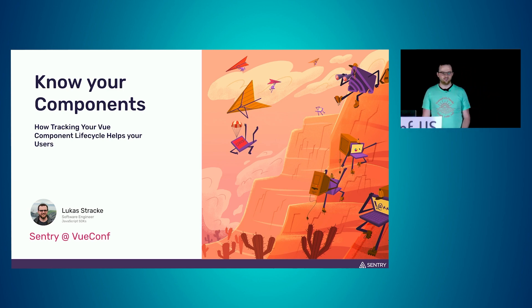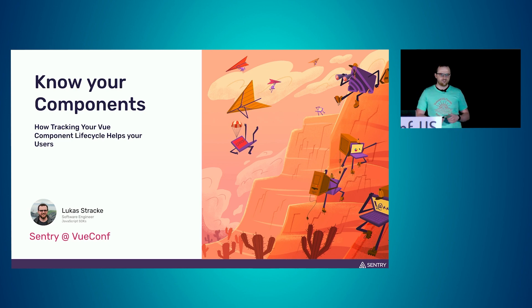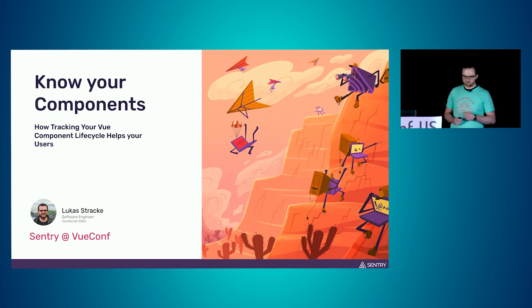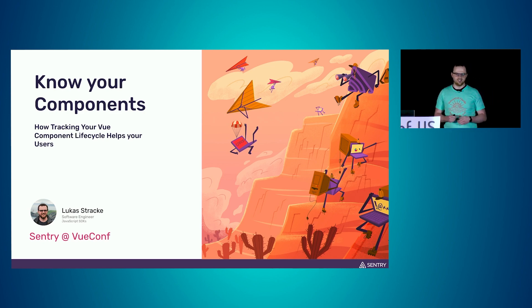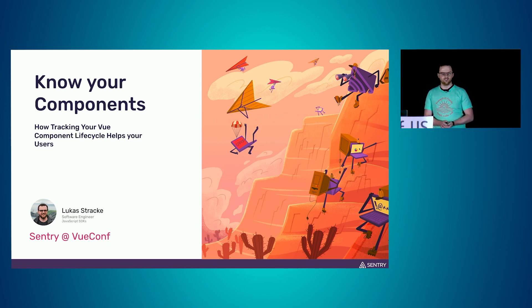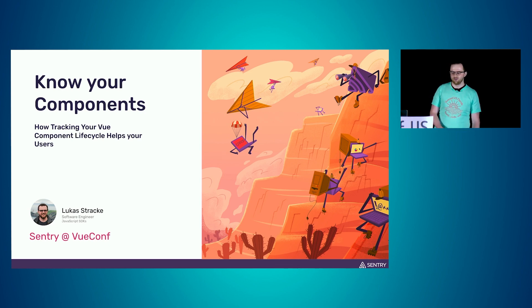Today I want to talk to you about Vue components and how tracking and analyzing our component lifecycle helps us get better insights into our performance of our apps. Overall, we'll make our users hopefully happier when we fix those performance problems.